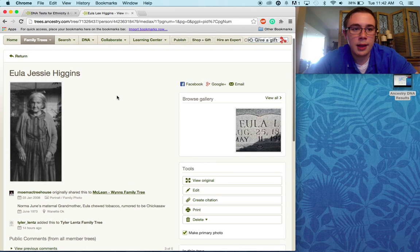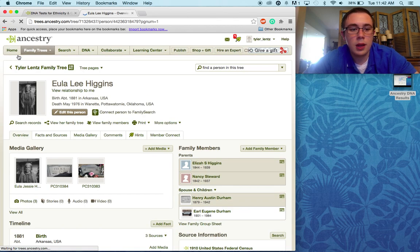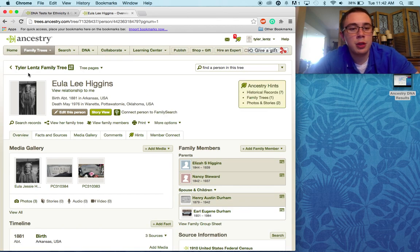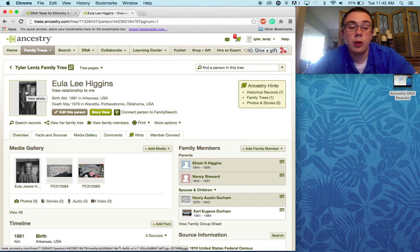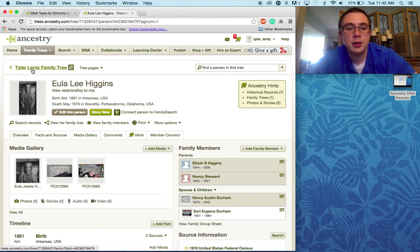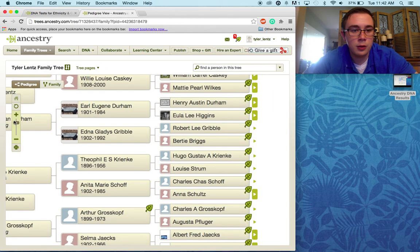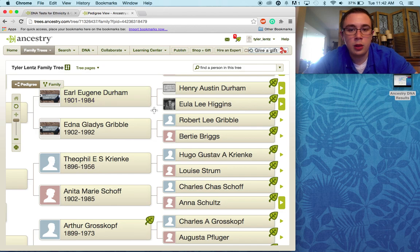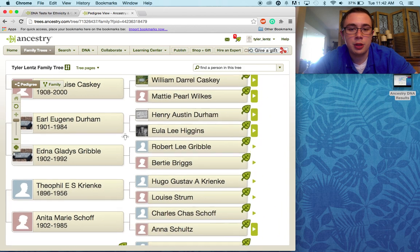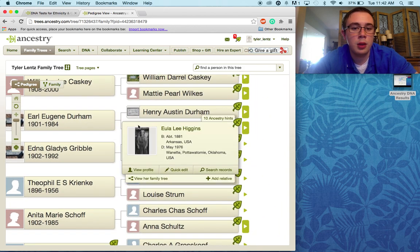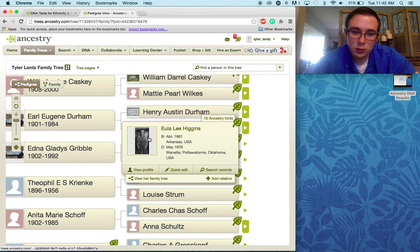Once I click that, I go ahead and click return, and then you can see the picture of Eula Lee Higgins is now the primary picture — the photograph of her is now her primary picture. So when I go back to my family tree, you can see that Eula Lee Higgins' picture has now been changed from what was a headstone to a photograph of her.